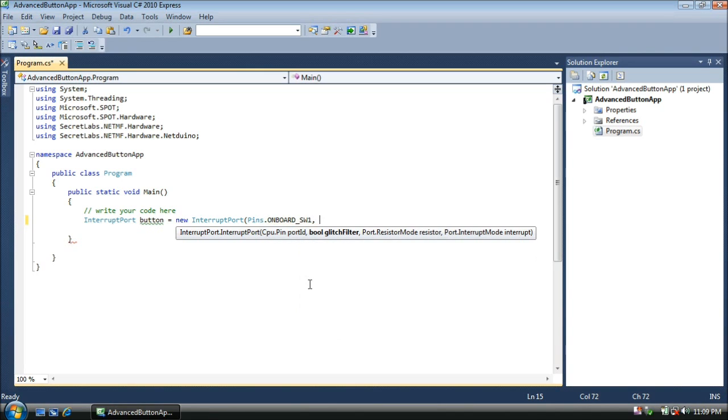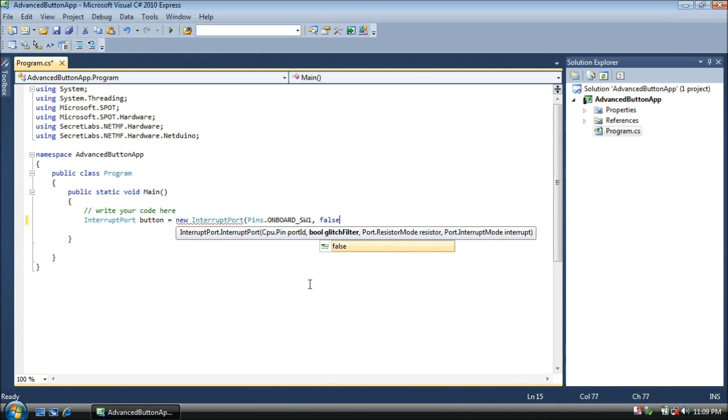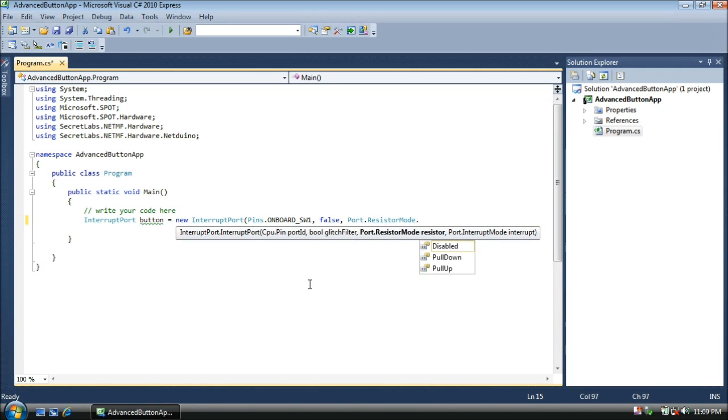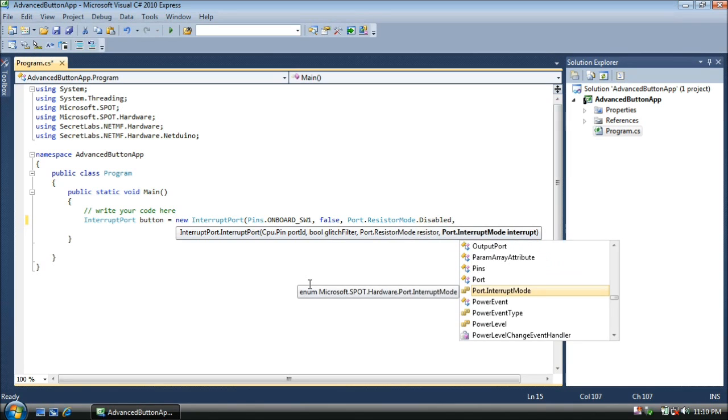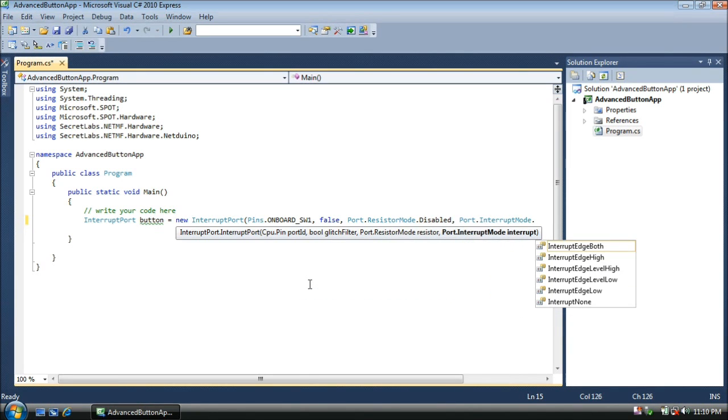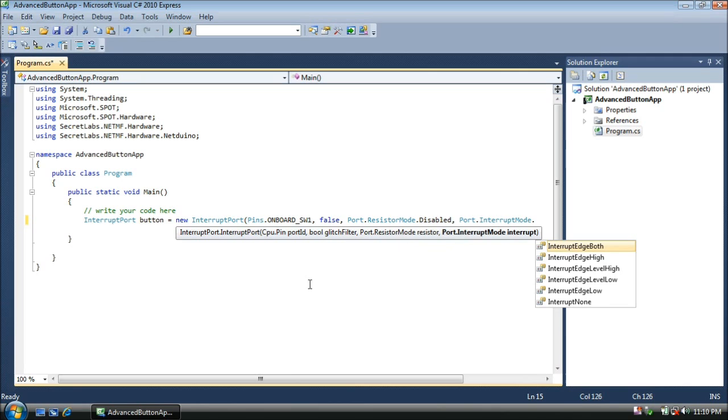And the next two values we'll set to their defaults. The glitch filter will turn off. That's advanced, we can learn more about that later. And the resistor mode, we don't want to enable the pull-up resistor that's built into the microcontroller, so we'll just set this to disabled. Now this third value is a new one. This is interrupt mode. And the interrupt mode allows us to capture either when the button is pushed, or when it's released, or both. We'll capture both states, or edges, here. So we're going to capture the interrupt edge both.